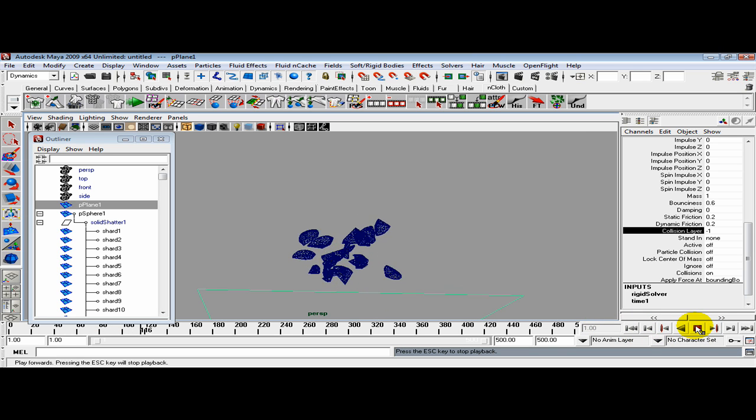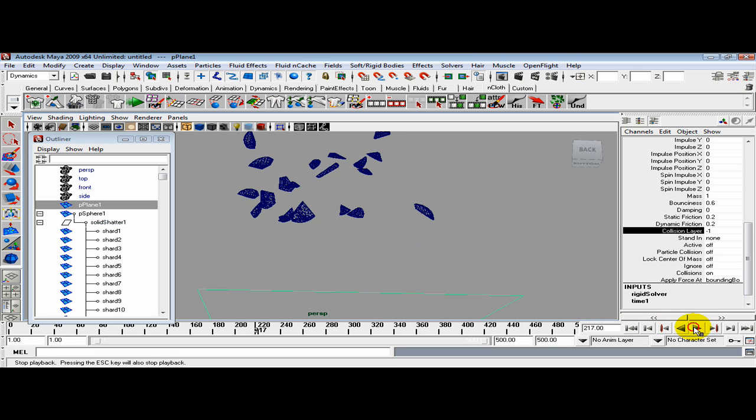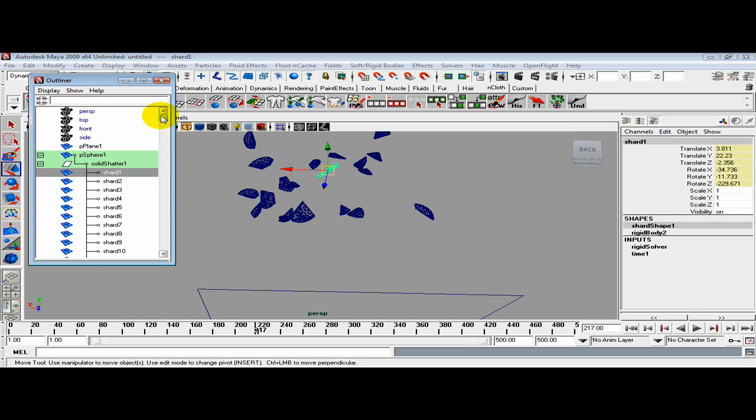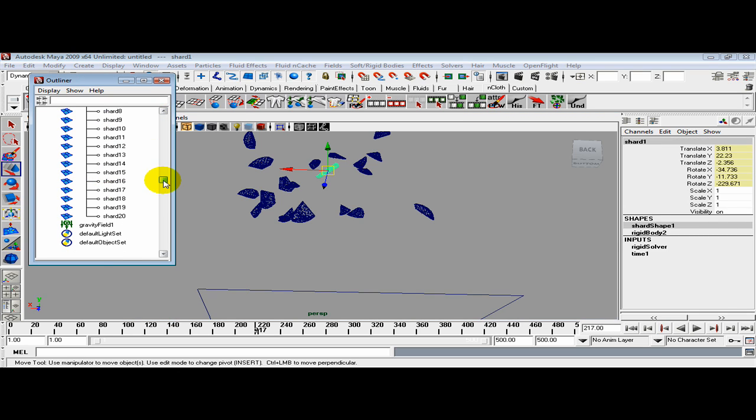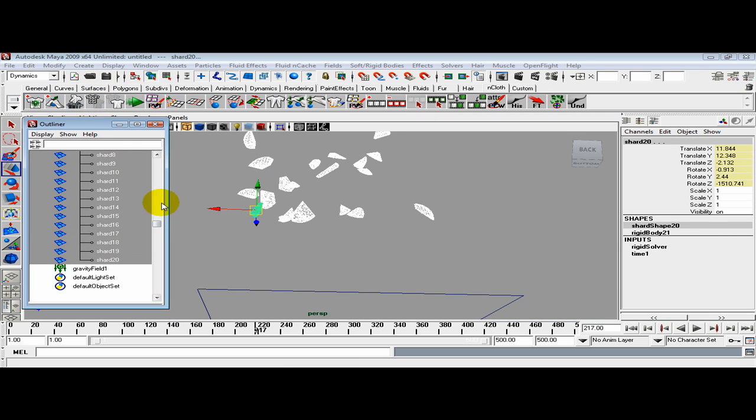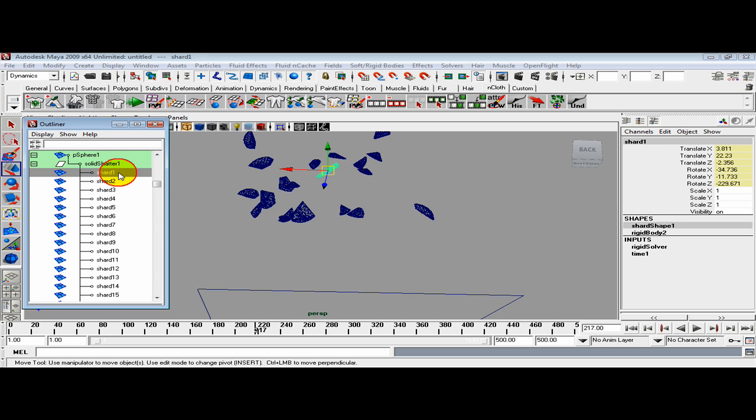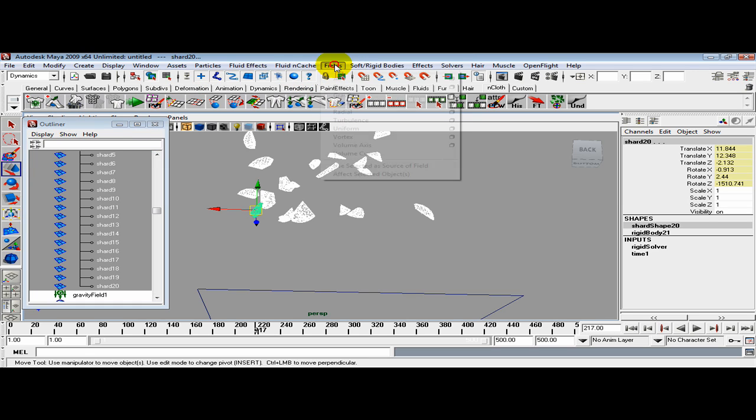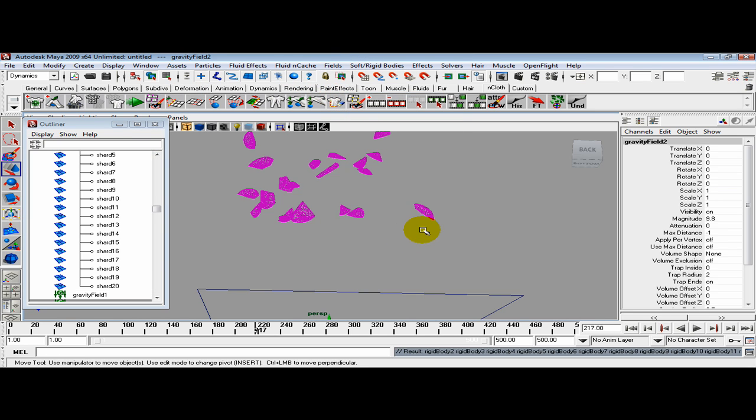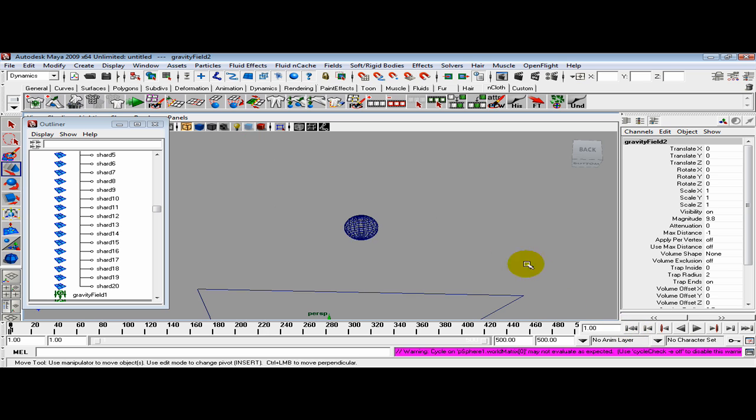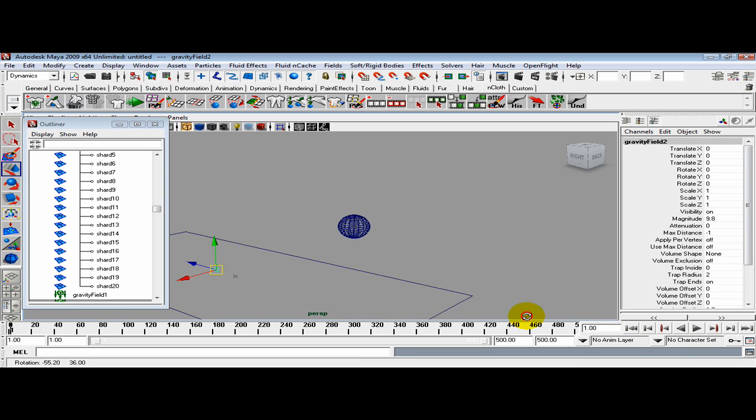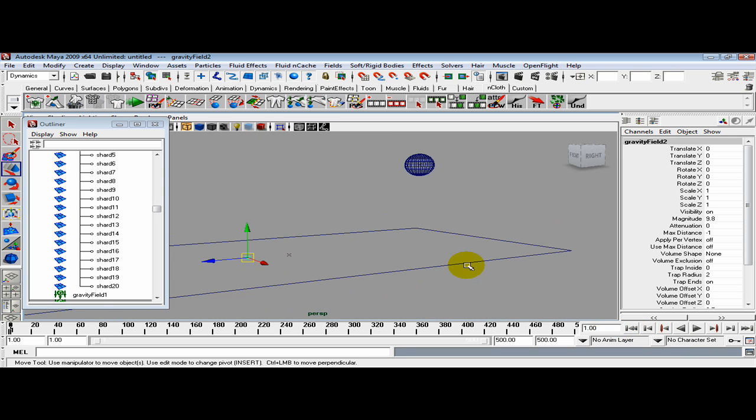Hit the floor and now they're out of here. Grab all our shards inside the outliner. Make sure we got them all. Then apply some gravity to it. Go to Fields, Gravity. Reset. Now let's see what happened.